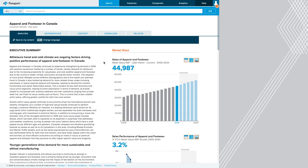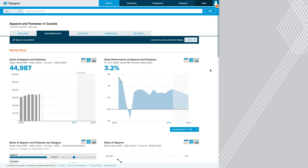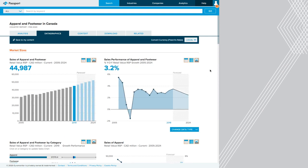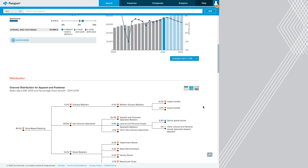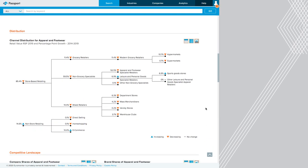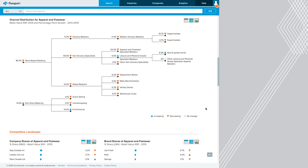Across the top are different tabs I can use to learn more. For example, the data graphics tab. Here will show me all the different images and graphs that are used in this report. Some of the other interesting information that's in the passport reports are things like channel distribution. This shows me where people are buying apparel and footwear. So I can see, for example, that 14.4% of apparel and footwear is bought through e-commerce or basically online. And I can see by this little arrow that that's a growing trend.